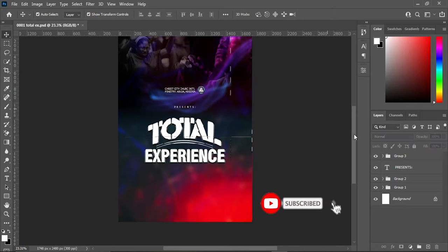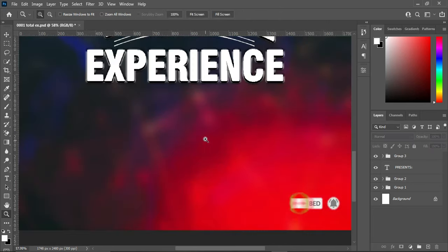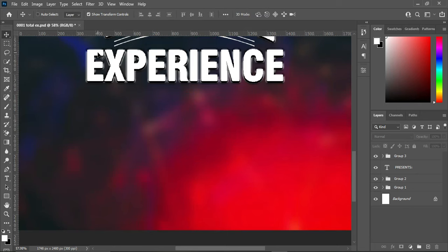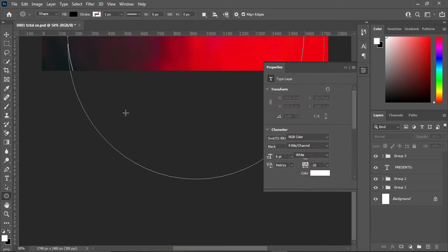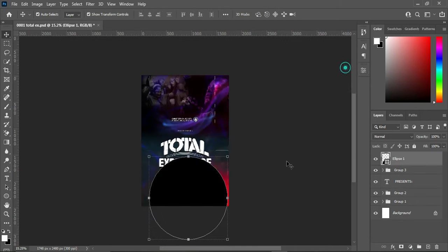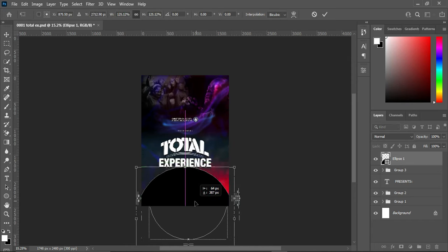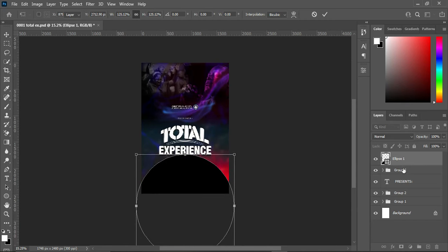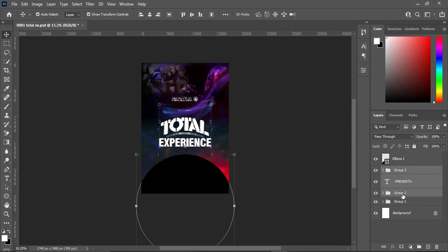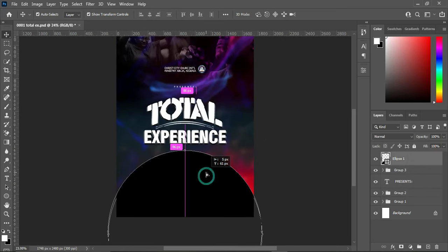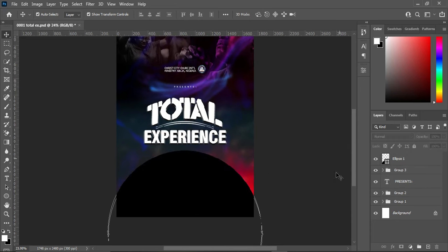The next thing is to work on this area. Go to your rectangle over here in the tools panel and select the Ellipse tool. Draw a perfect circle, then bring it down. I'll move my text up — hold your Shift key while selecting it, then use your arrow keys to move it up. Select the circle and duplicate it with Ctrl+J.